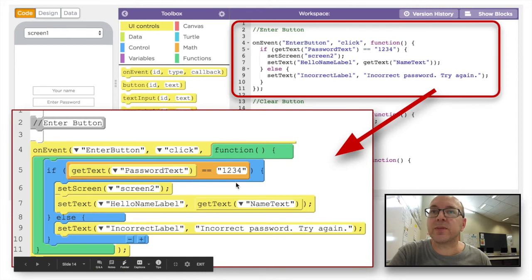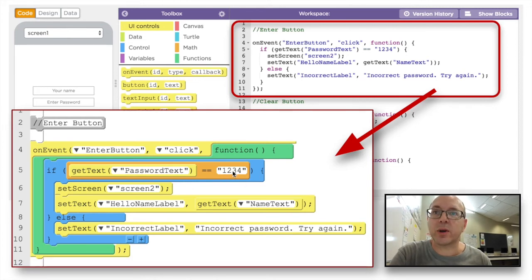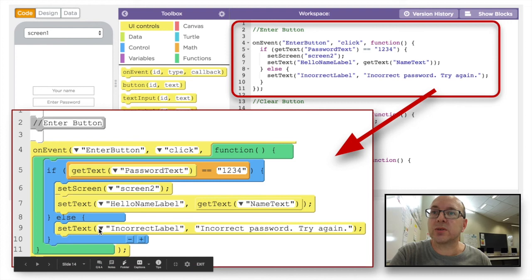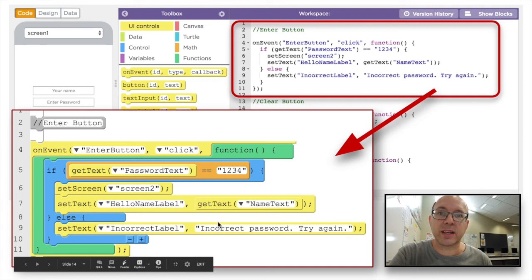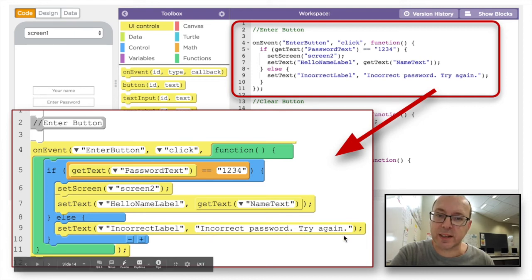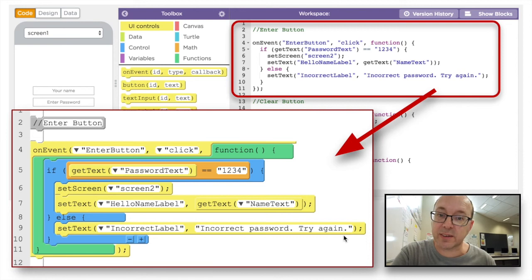Otherwise, if it's not the correct password — if it's anything but 1234 — we're going to set the text of the incorrect label to 'incorrect password, try again'. That's the red label that didn't have any writing in it.